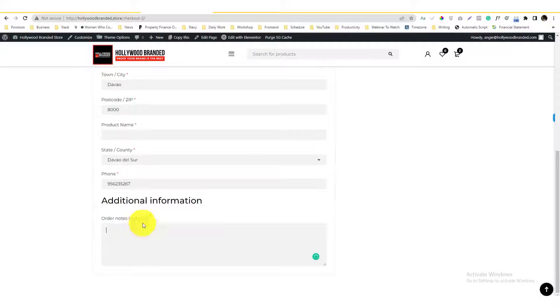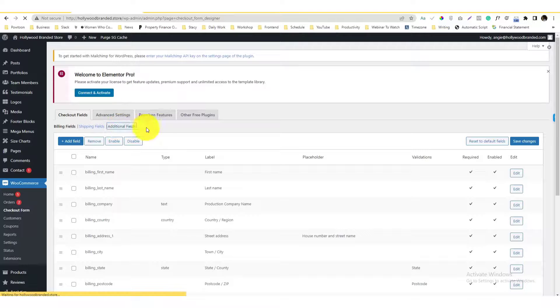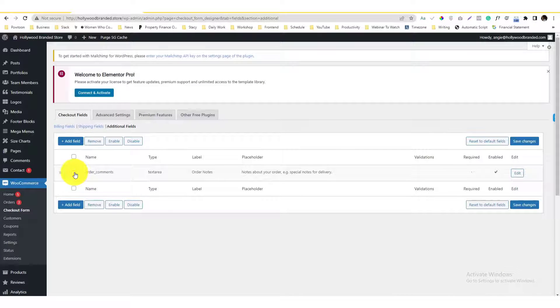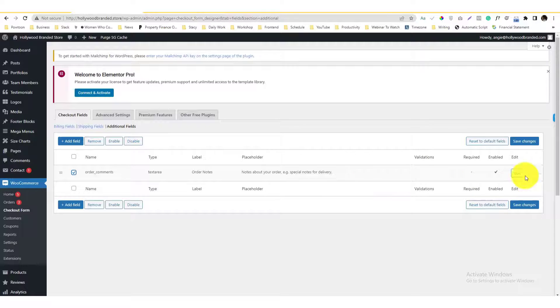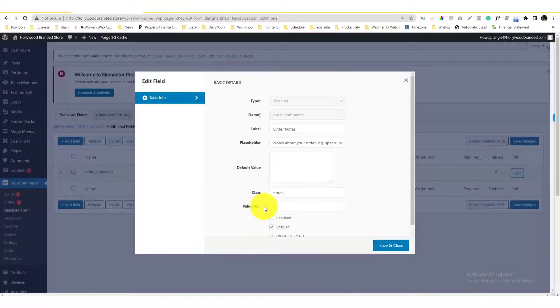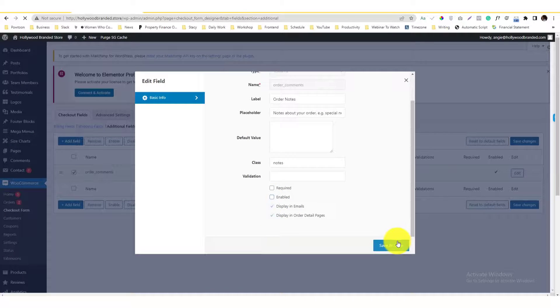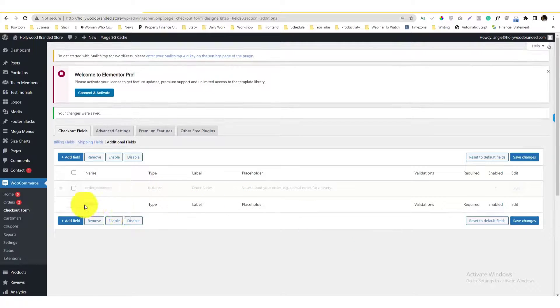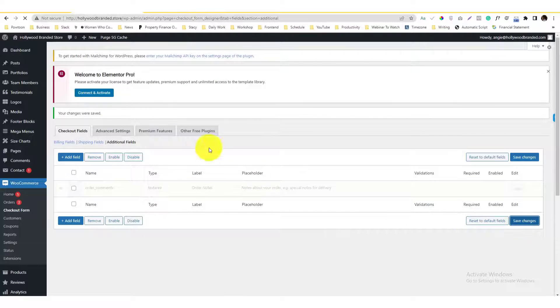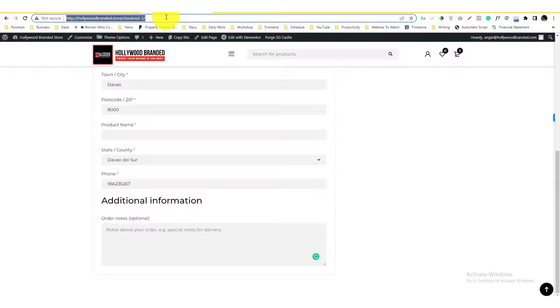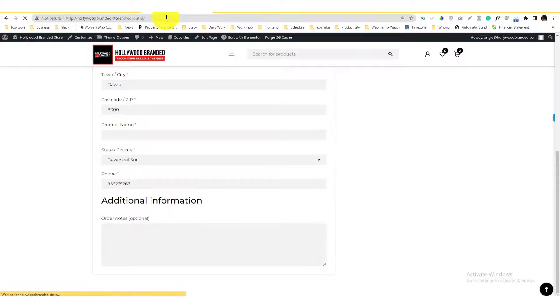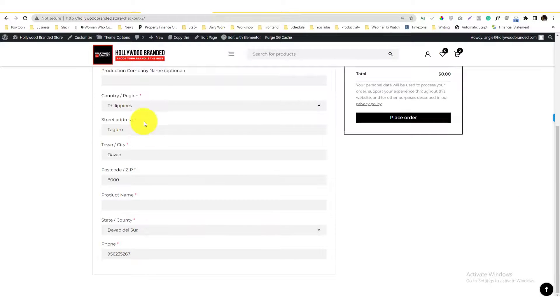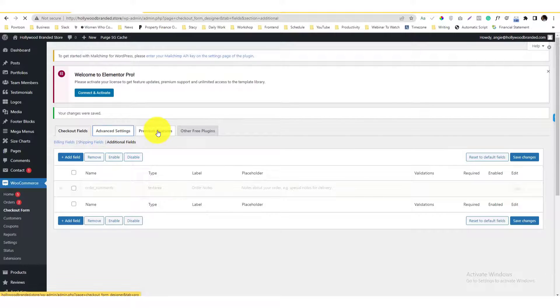To also manipulate the additional information fields, if you don't want this to be on the checkout form, it's in this part here called additional field. If you don't want that to be there, you can always just disable it or entirely remove it. You can disable it and use it in the future, or just remove it entirely into your additional option. I'm ready to remove that.